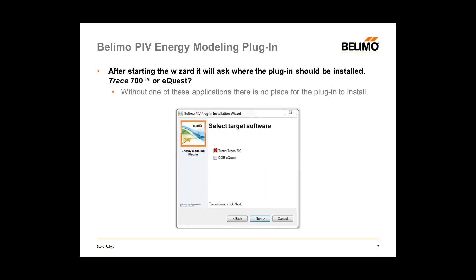Once the zip file is downloaded, you'll find an installer. Opening the installer will initiate an installation wizard that will ask if you're using TRACE 700 or eQuest. If you're not using either of these modeling tools, there's no place for the plug-in to be installed. In that case, we do have an alternative called the Pressure-Independent Valve Energy Modeling Module, available in SelectPro, which is also a free download on the Sizing and Selection Tool tab.